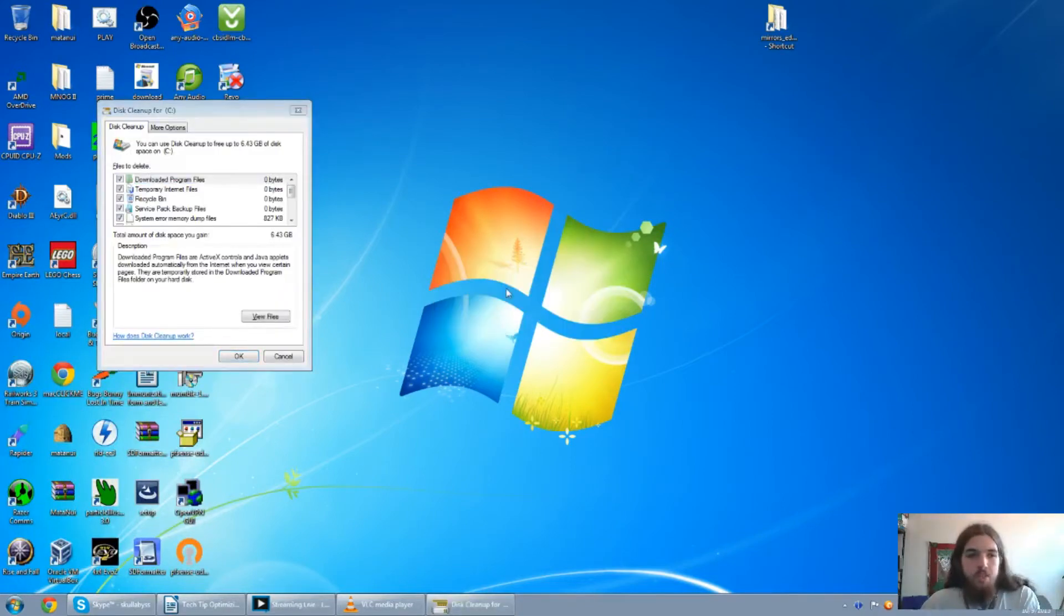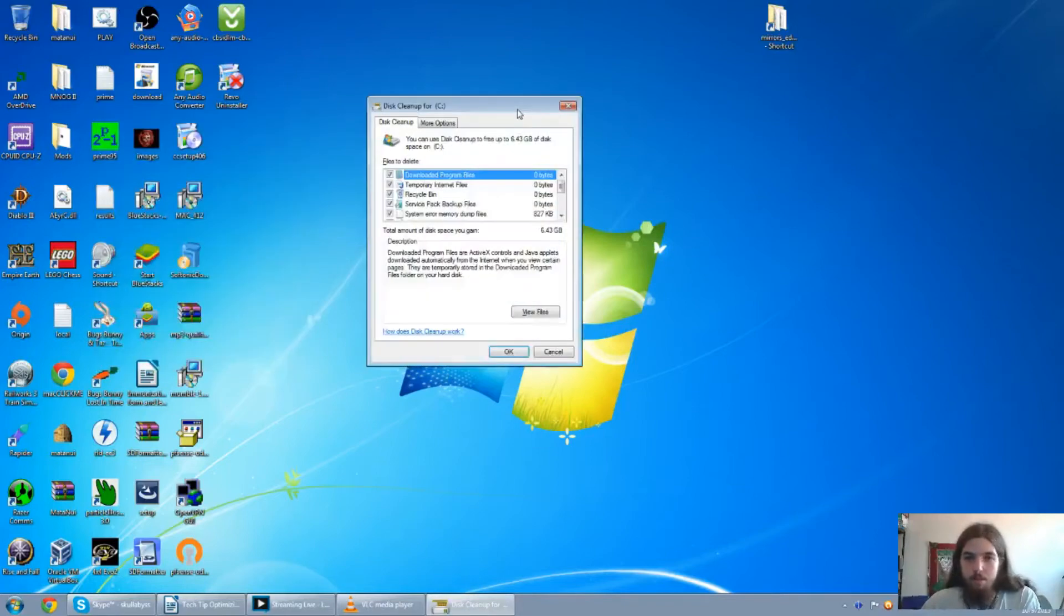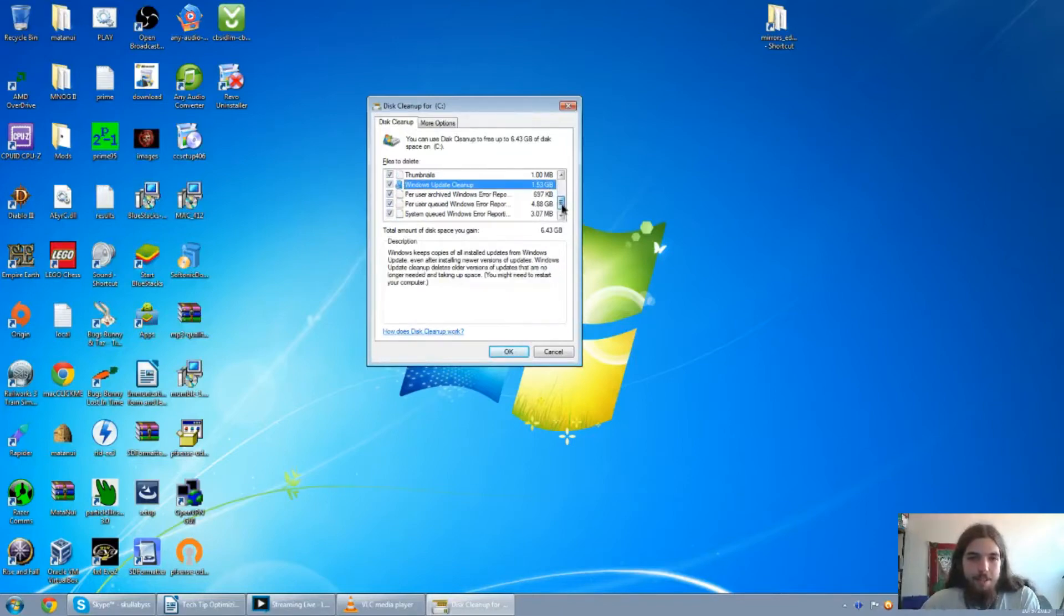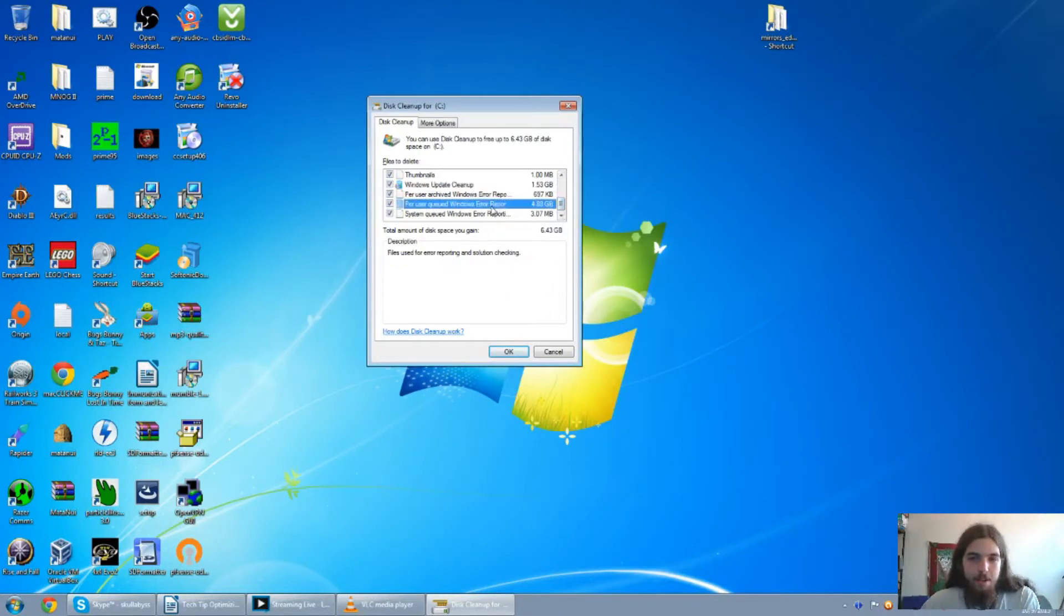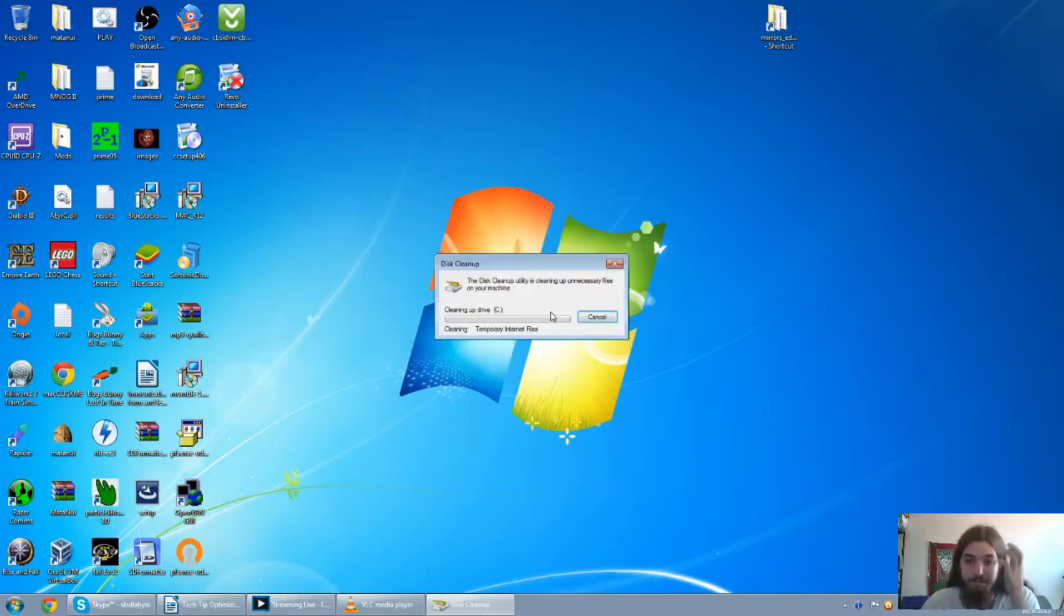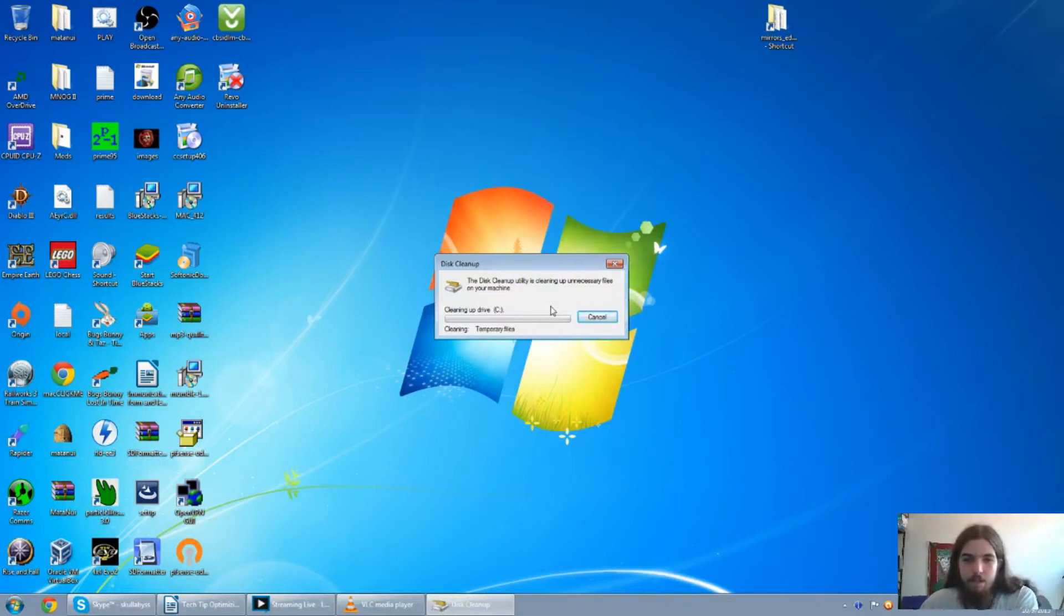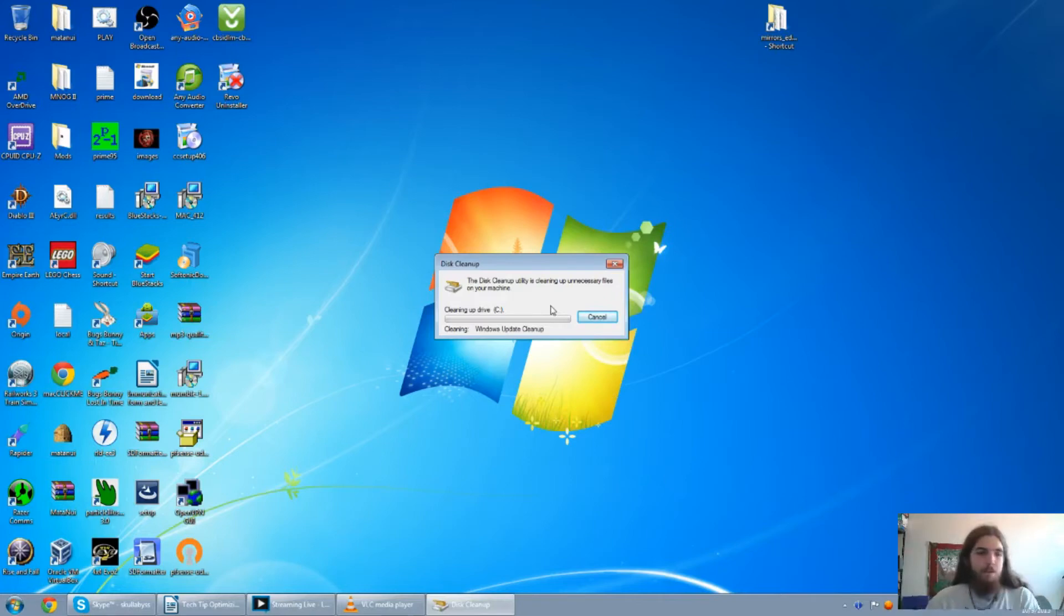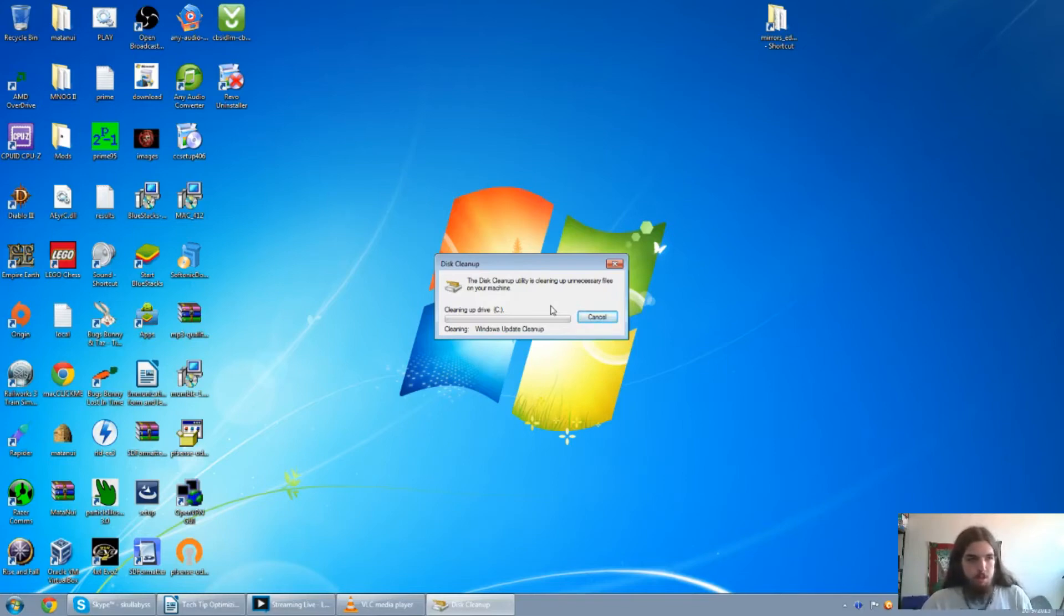So coming back to the disk cleanup with the final results. A lot of it is the Windows update cleanup and then the user error reporter. So let's go ahead and click on OK to get rid of all that. I don't know why all the Windows stuff takes a lot of space up. So just from that running CCleaner and disk cleanup, I was able to free up about 25 gigs on my hard drive. Which is actually pretty substantial.